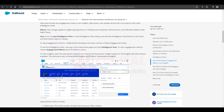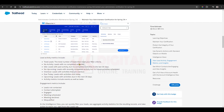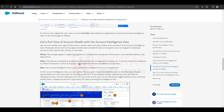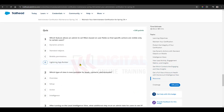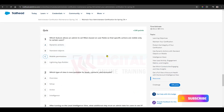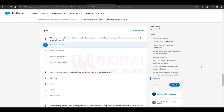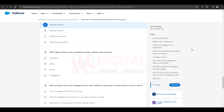Let's see the questions. Which feature allows an administrator to set filters based on user fields so that specific actions are visible only to certain users? The answer is dynamic actions. Based on dynamic actions, we can define different next steps.